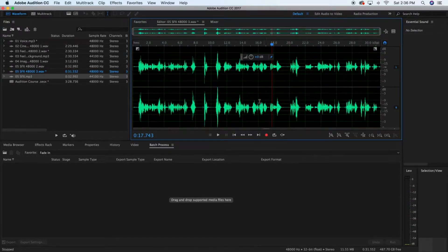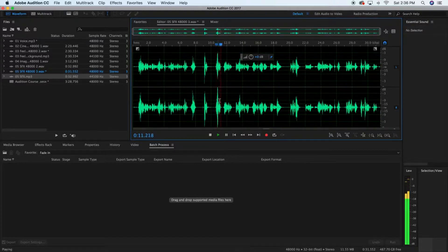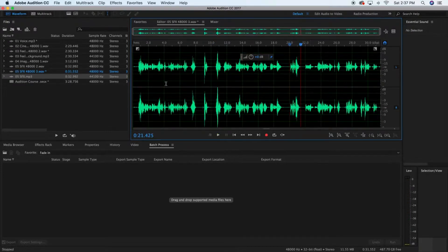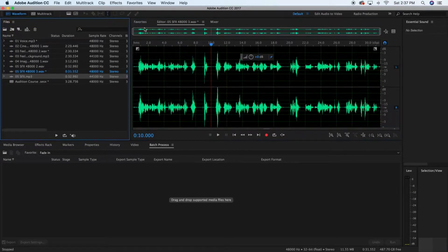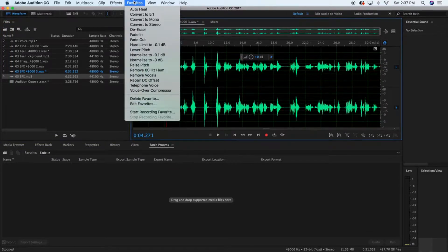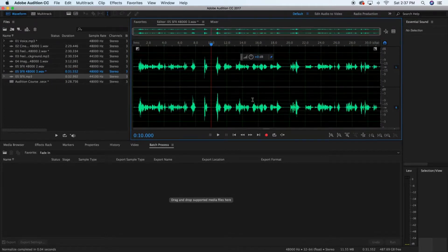So I became Melvin for five seconds, and Melvin clearly did not prepare his script. He had no idea what he was talking about. This is a really bad audio file. Now, we learned how to normalize — the easiest way is to go into your favorites and normalize. We're going to normalize to negative three decibels. As you see, the highest peaks have been brought down. It's normalized.